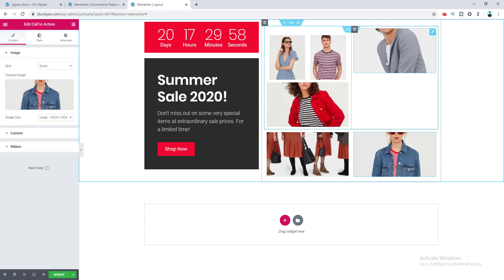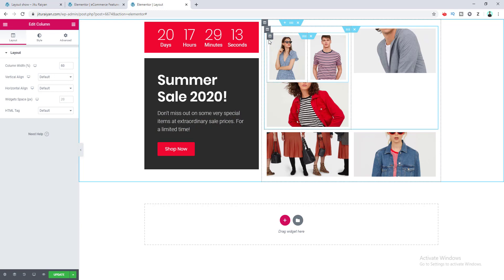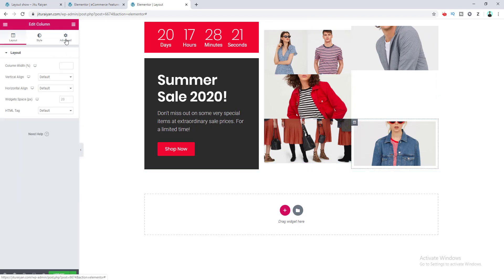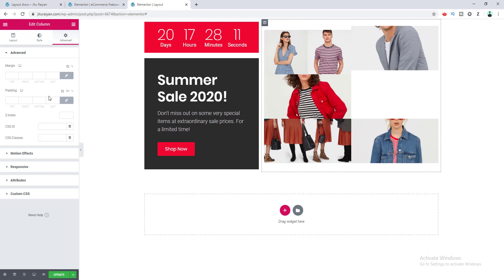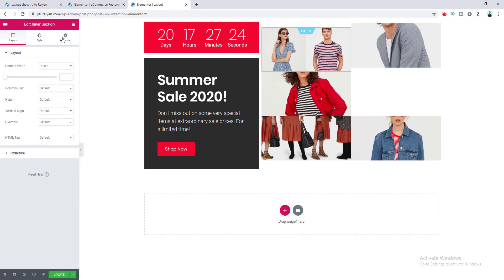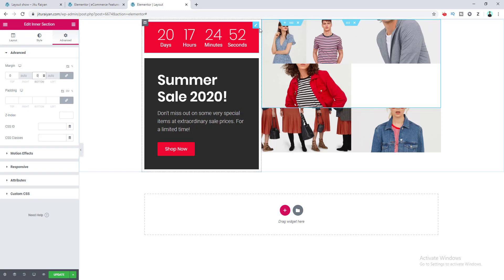We've placed all the content inside our structure and now need some adjustment to make it look better. Each of these columns has some padding around them, so first we need to remove that padding. For this inner section there's also a little margin we don't want, so we remove it — go to Advanced settings, set margin to zero for both inner sections.